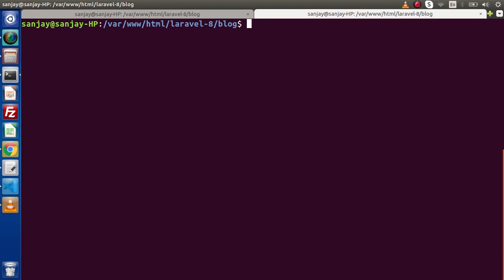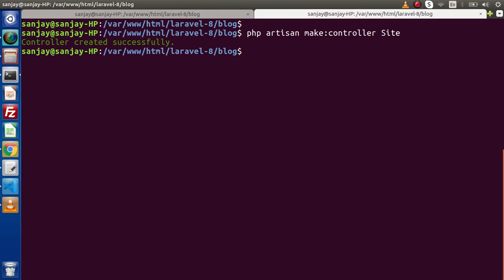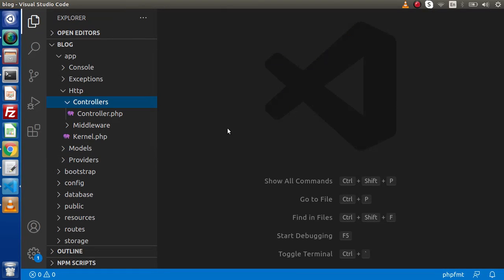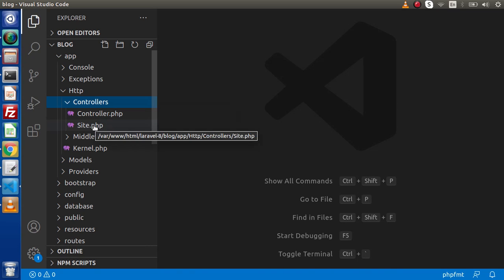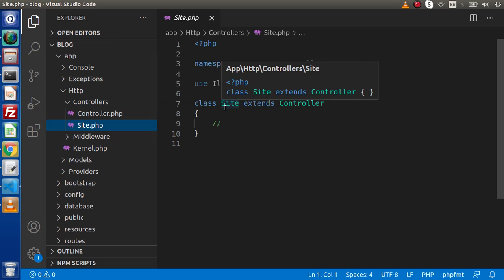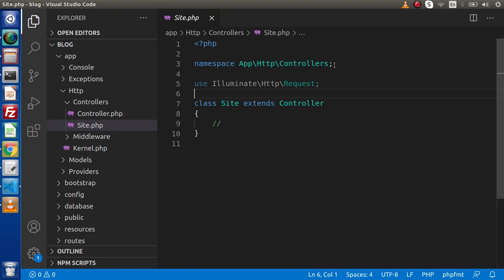Simply type 'php artisan make:controller' and the name of the class — let's say 'Site' — and it will create the file called Site.php. After pressing enter, we can see that the controller was created successfully. Back in the editor, reloading shows a new file called Site.php inside the controllers folder. This SiteController is a class that extends the Controller class. It automatically imports the Request package and declares the namespace of this class file.